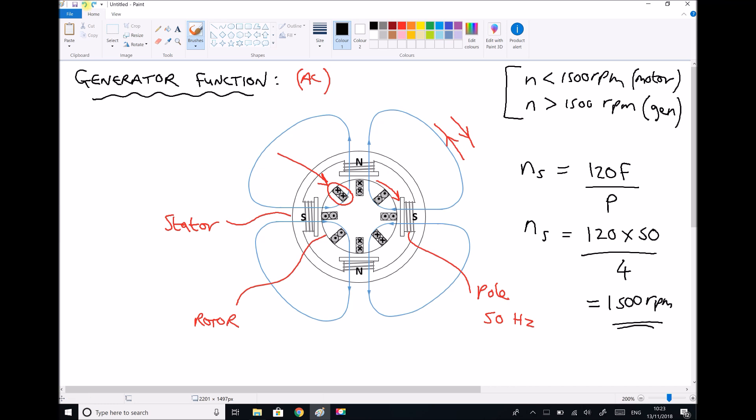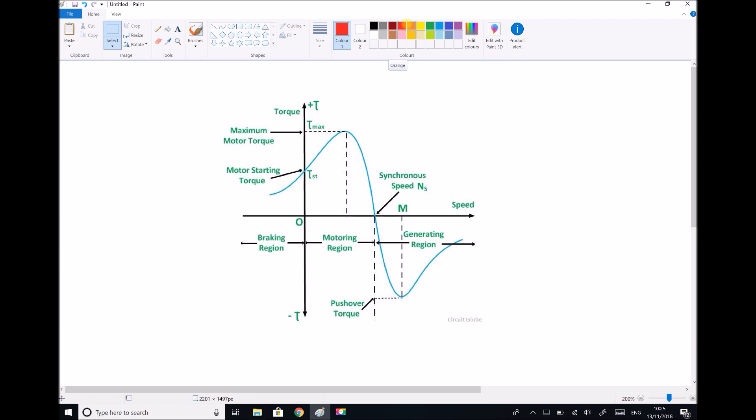Let's look at another diagram that demonstrates this principle. Here we have a characteristic curve for an AC machine. We see a point labeled as the synchronous speed. We've just said that the synchronous speed is 1500 RPM. Therefore our X axis here, where we have speed labeled, is the speed in RPM.